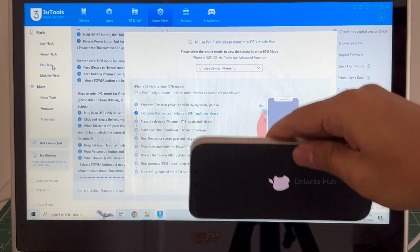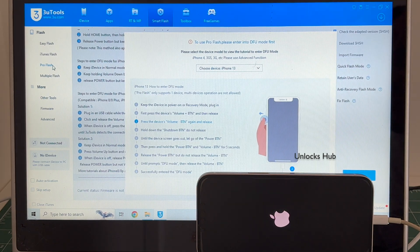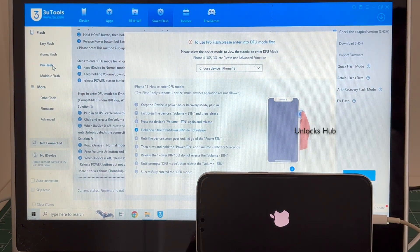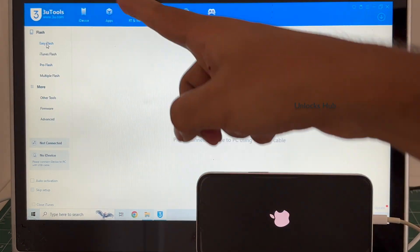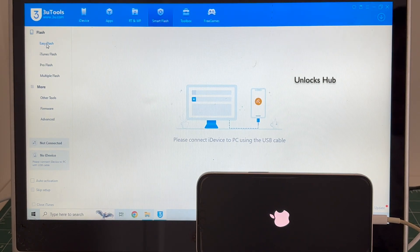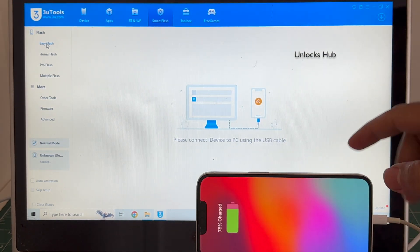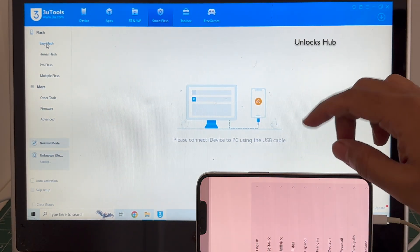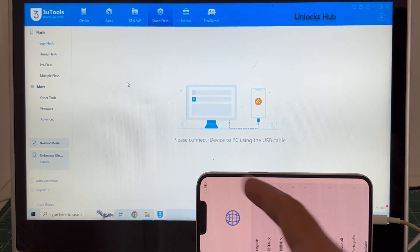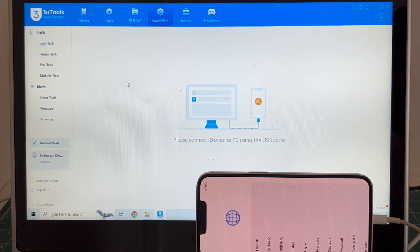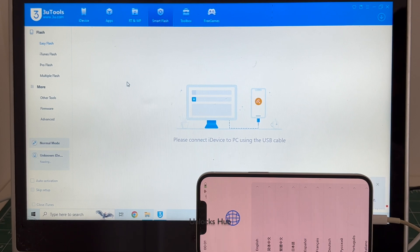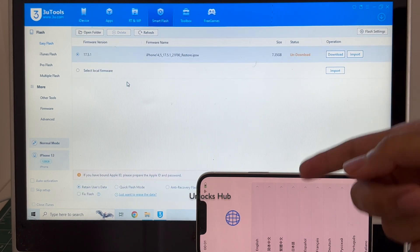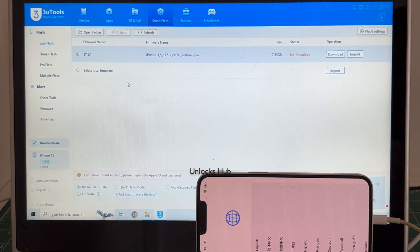And the phone is failing to enter the DFU mode, no problem. If you are facing this issue use the easy flash method which is the first option. Use the easy flash method only if your phone fails to enter the DFU mode. Wait for it to connect. If your phone connects to DFU mode, do watch other videos we have done multiple videos on how to do it using the DFU mode.